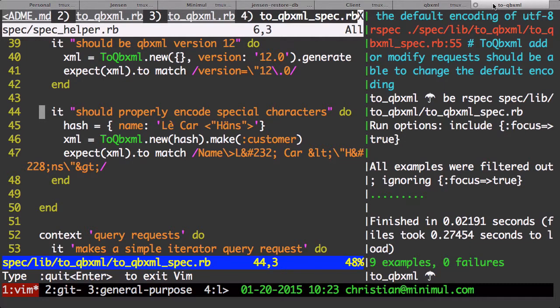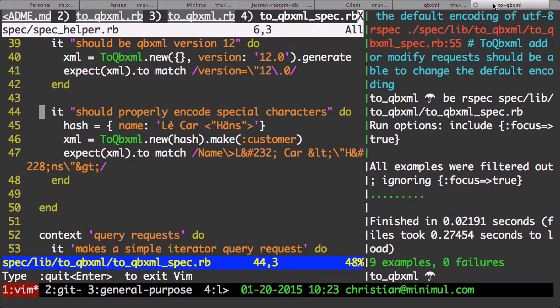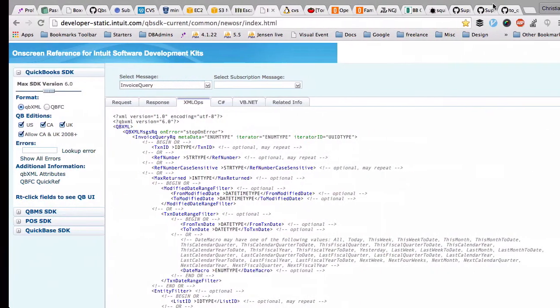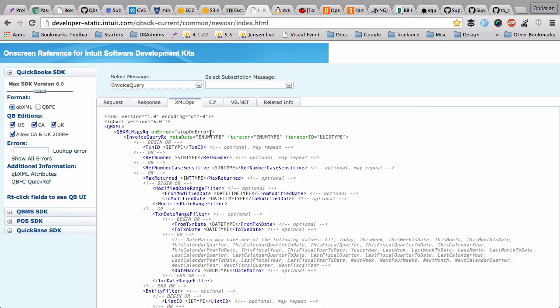When it comes to encoding special characters in Ruby XML when wanting to talk via the Ruby SDK, it can be a little confusing. I'm going to look at the on-screen reference. You may see this a lot with Ruby XML - the encoding is UTF-8, like right here.